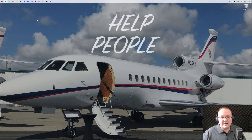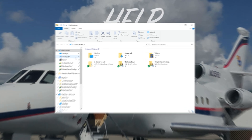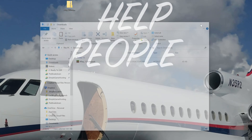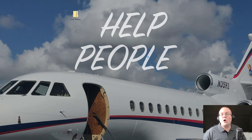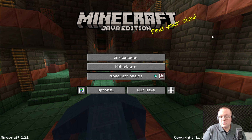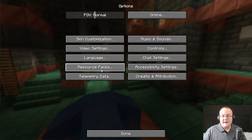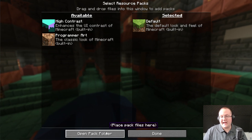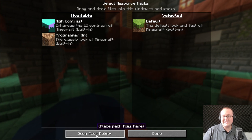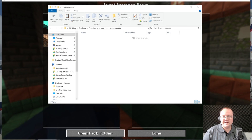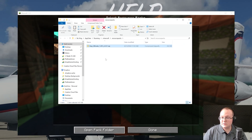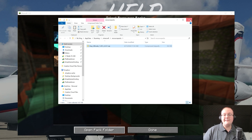We've now downloaded x-ray. Move it to your desktop from your downloads folder — it's just easier to manage files from there. Then open up Minecraft 1.21. From the main menu, go into Options, then Resource Packs, then click 'Open Pack Folder' in the bottom left. Then drag and drop X-Ray Ultimate from your desktop into the resource packs folder.